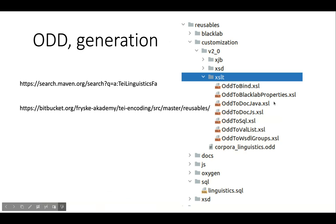On top of the available transformations from the TEI community, I found it very useful to write transformations from ODD. For example, to generate a configuration file for Blacklab, which in turn is used to build Lucene indices. Transformations like that help to stay consistent and in control, for example in case of data model changes. Naturally, they can be included in Maven pipelines.